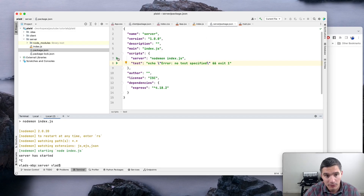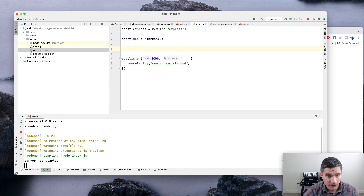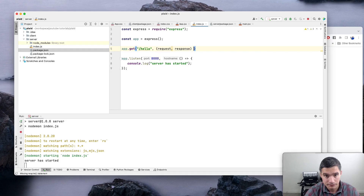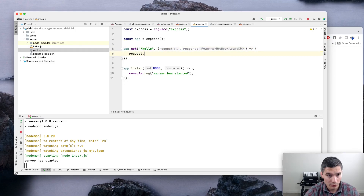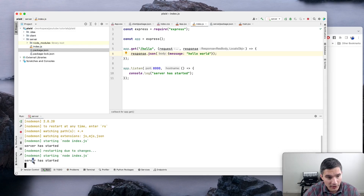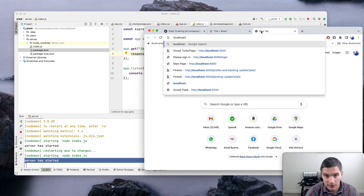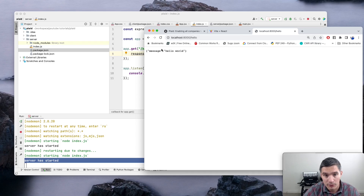We add our first endpoint called '/hello' with a request and response. The response sends JSON with the message 'Hello World'. After saving, nodemon restarts the server automatically. Opening a new browser tab on port 8000 under '/hello', we can see the response from the endpoint we just created.